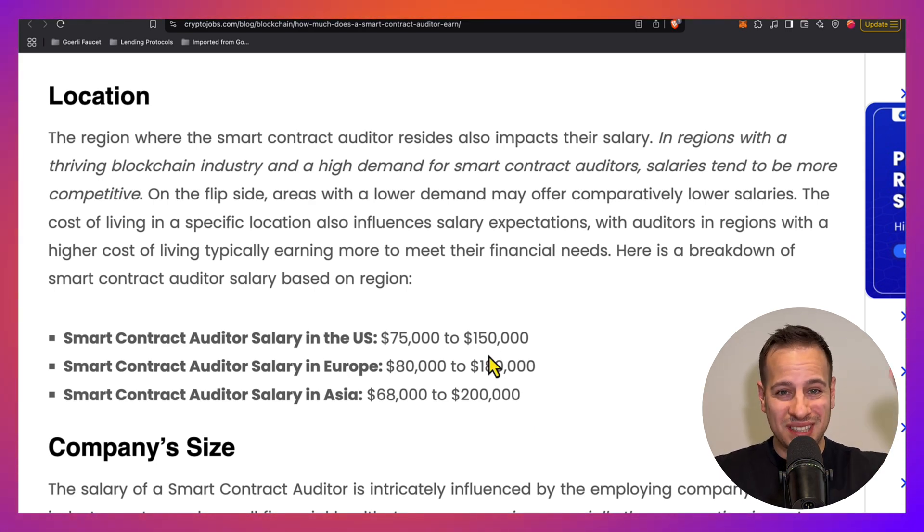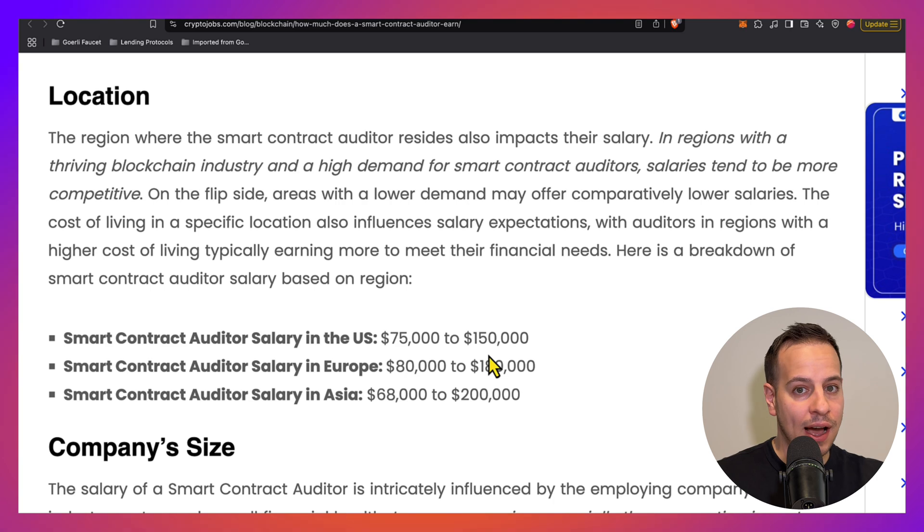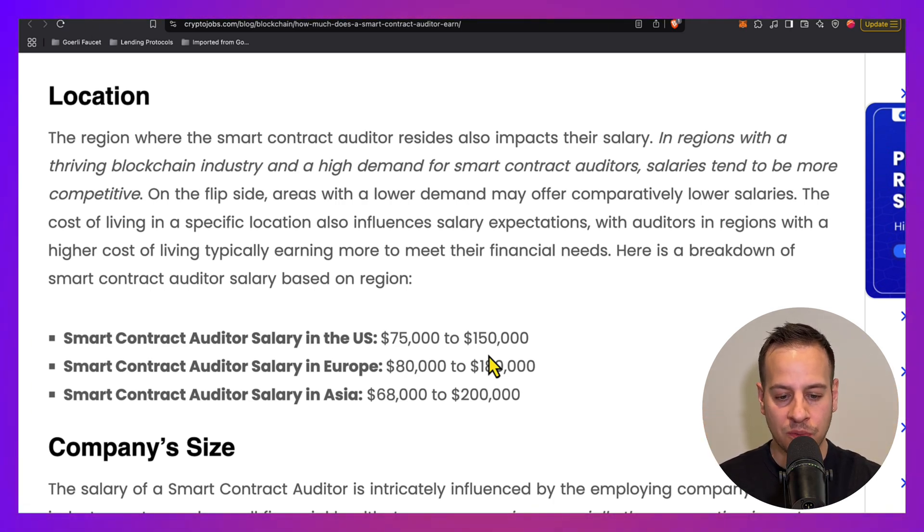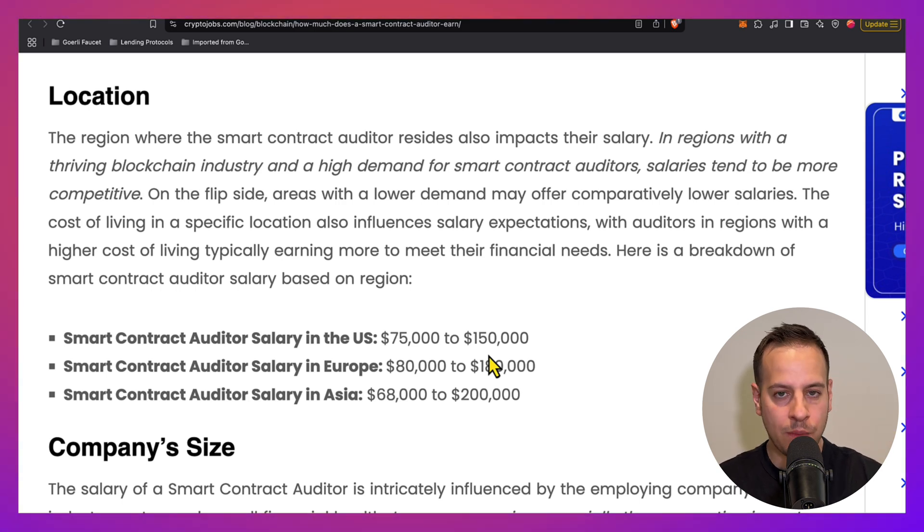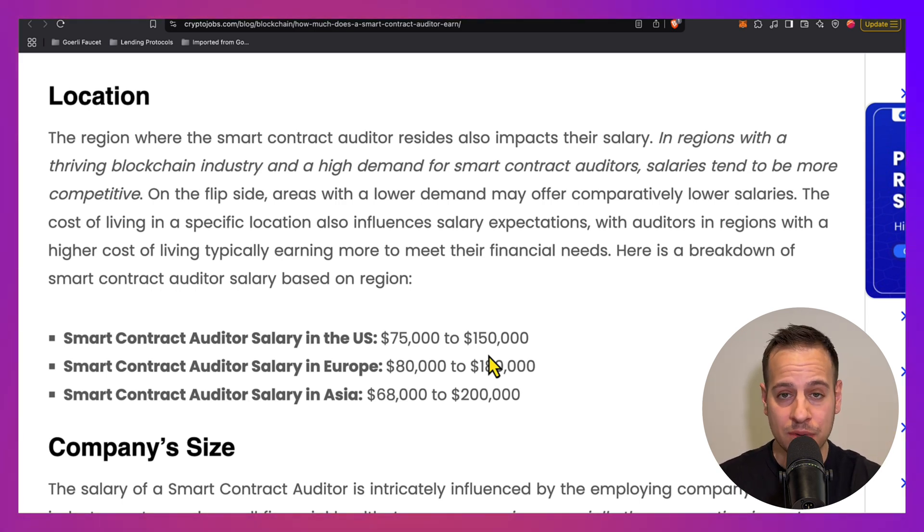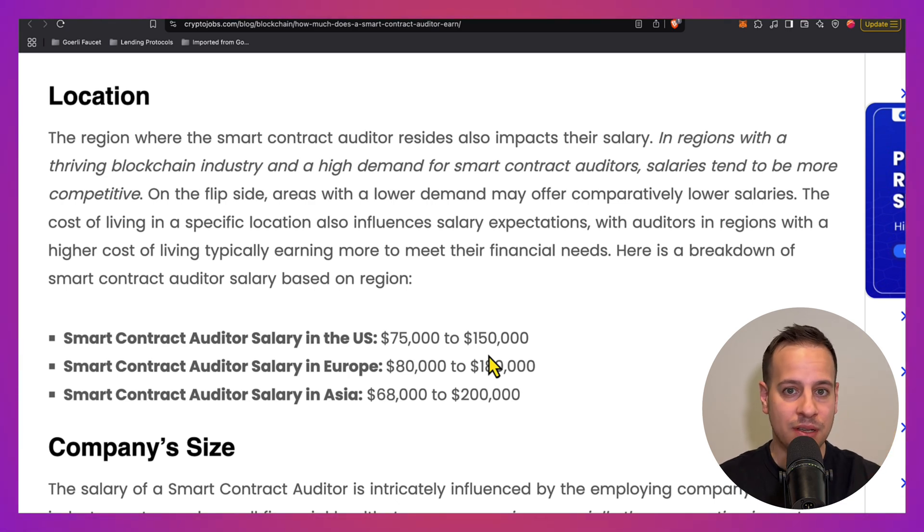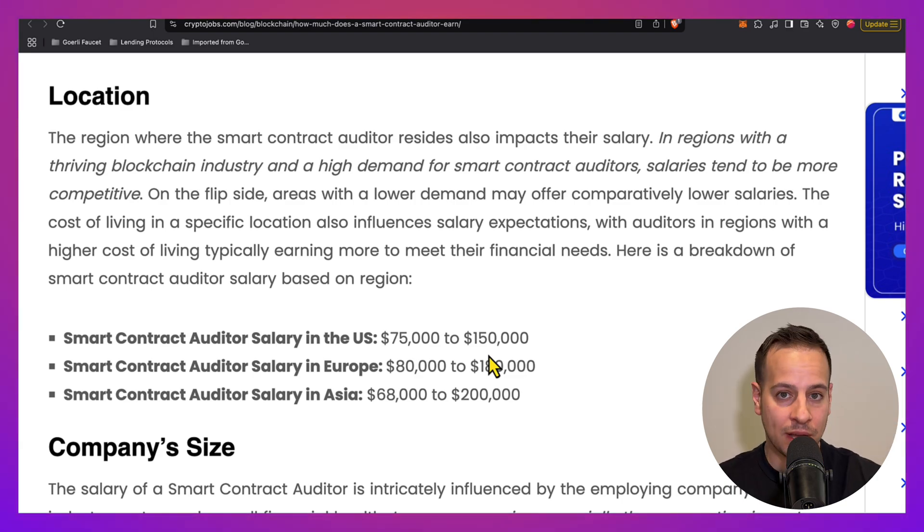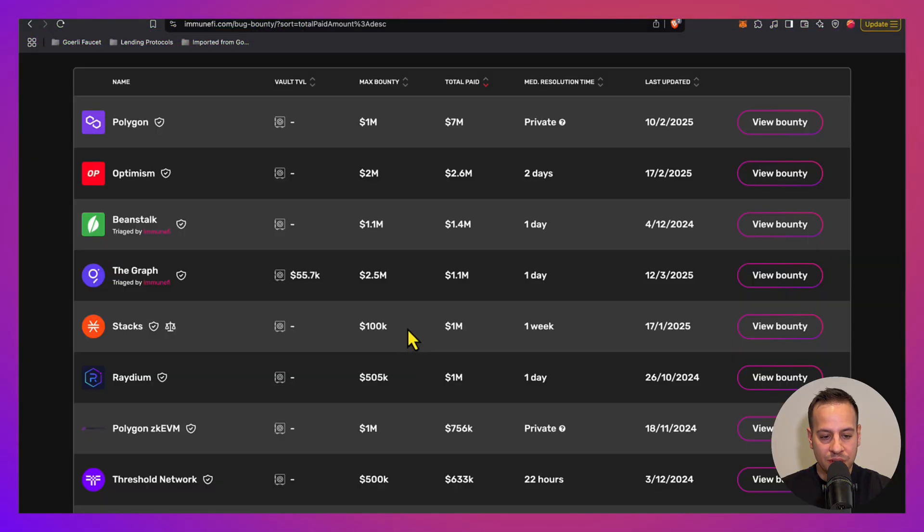First, because the stakes are very high. Once an exploit happens, it's gone. The money is gone, the contract is broken, and the hacker just walks away with all the money. Unlike traditional cybersecurity where you usually hack databases and data and information, here you literally steal money from smart contracts. The second reason is that there is a talent shortage. We don't have that many security researchers like in web2 and traditional cybersecurity. We have less talented and experienced security researchers when it comes to web3, crypto, and smart contracts.